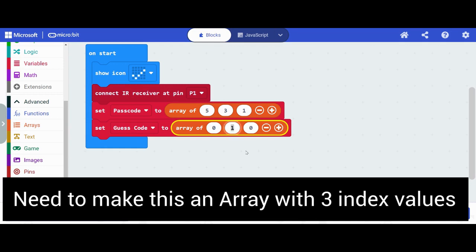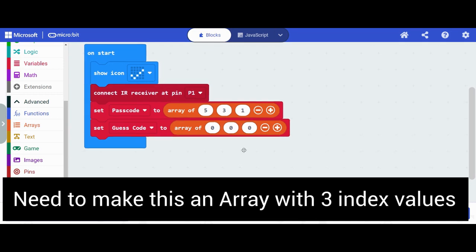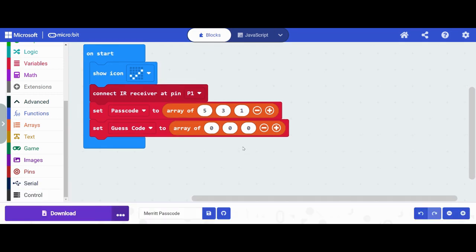I'm going to make that a zero. So right now it's an empty array. There are no values in my guess code.